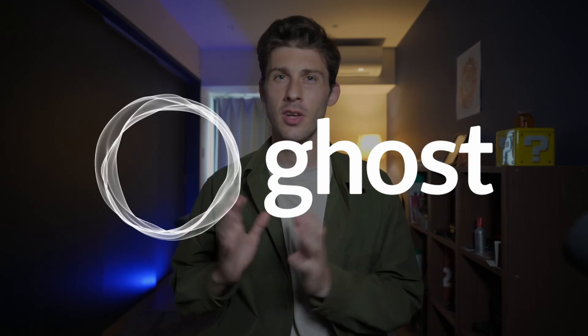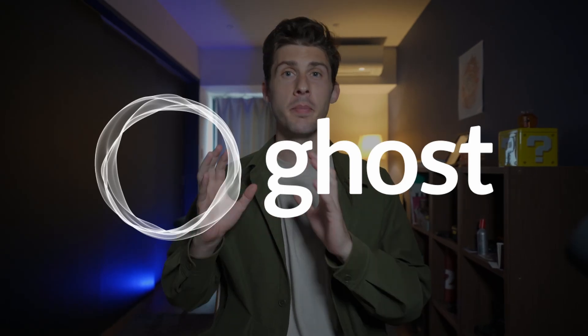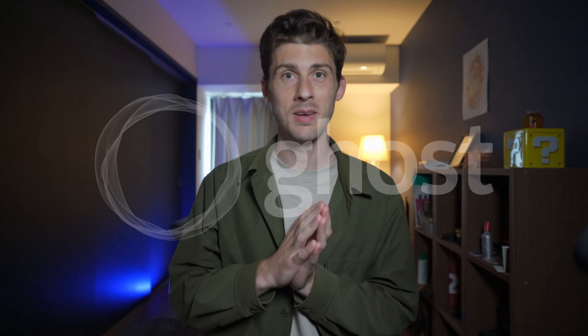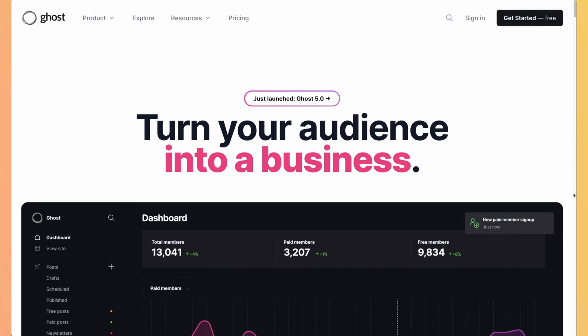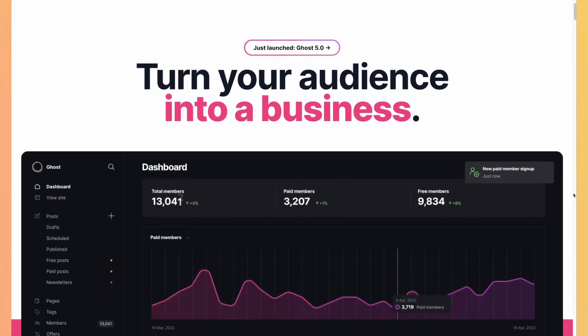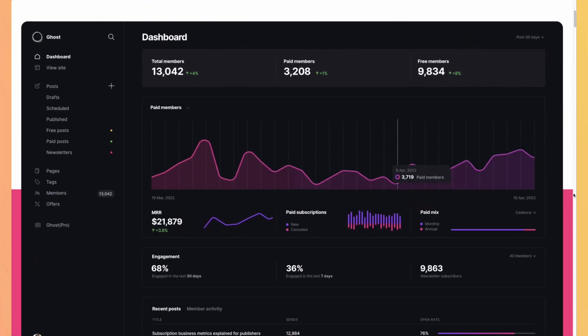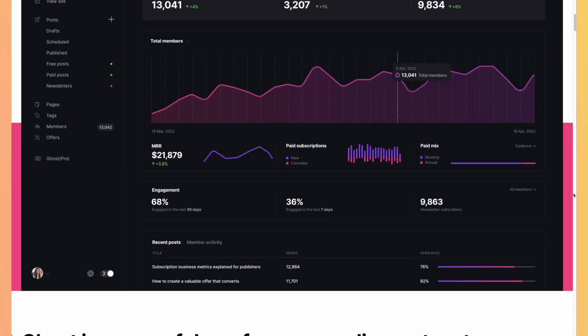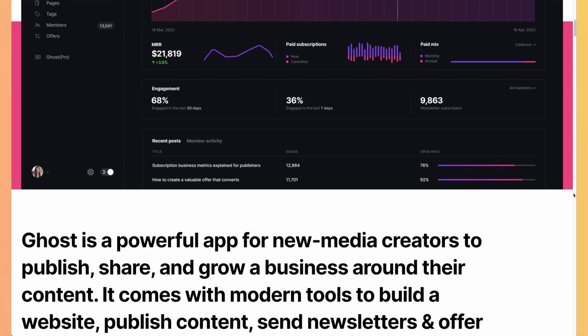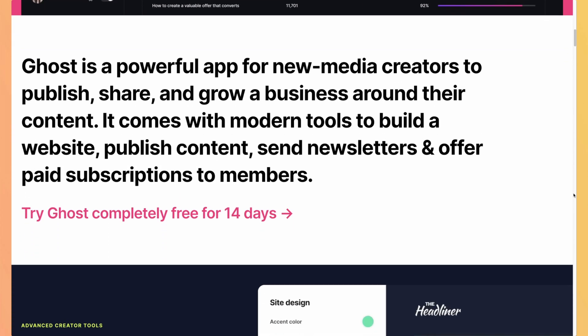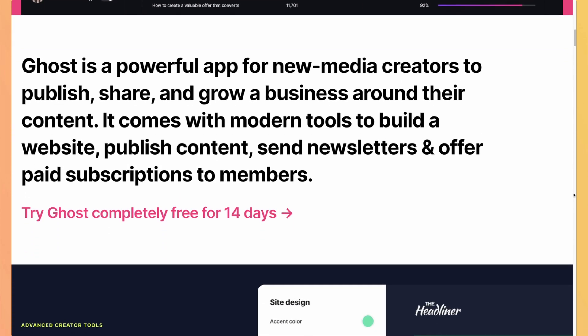Welcome to this overview of Ghost, a modern and powerful content management system designed specifically for creators, writers and publishers. Whether you are a content creator or business owner looking to build a content-driven website, Ghost offers a flexible and intuitive platform to bring your ideas to life.